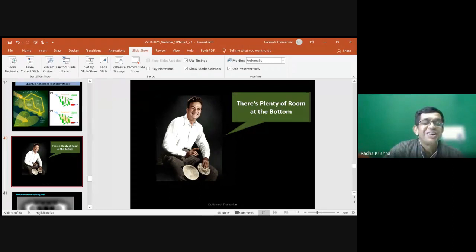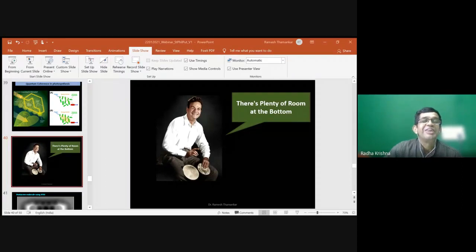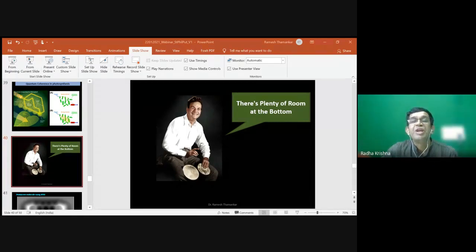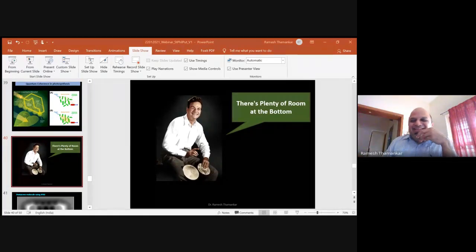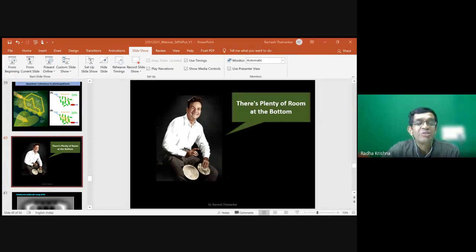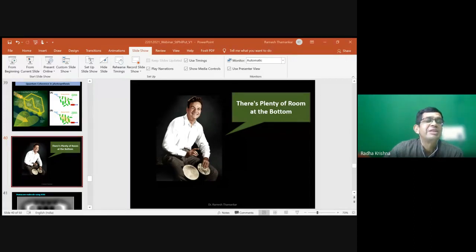Thank you, Dr. Ramesh. It is extremely difficult to cover all the details of nanomaterials in a short span of one hour — thank you for the fine presentation. Now it is time for discussion. Participants can ask their questions in the chat box or unmute and make direct discussion with Dr. Ramesh.